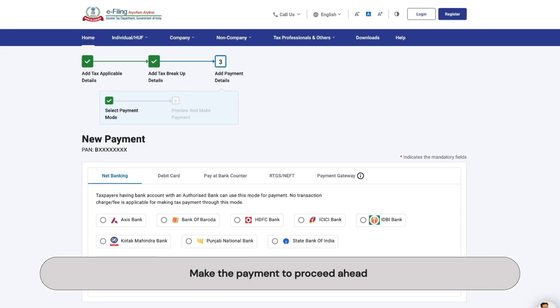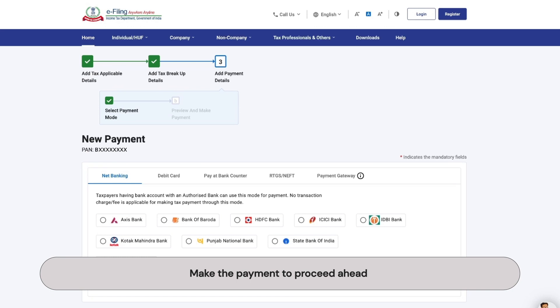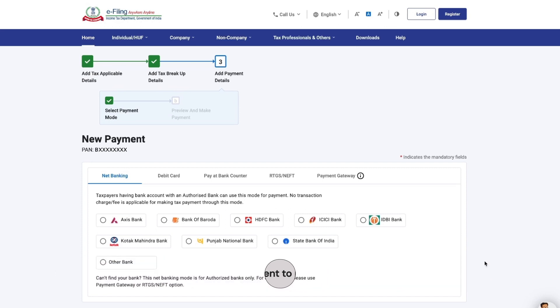Once you select that, you will be directed to your bank's website where you can make the payment.